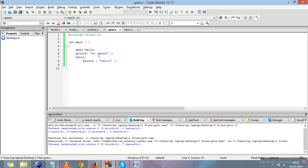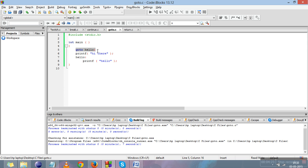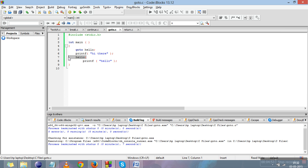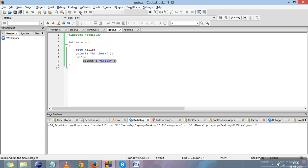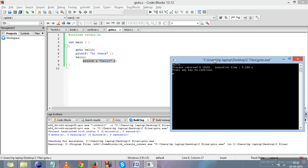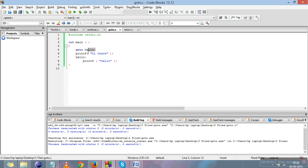Let's explain the output. The program runs, encounters 'goto hello', so it jumps to the label named hello. A label is a name followed by a colon. The syntax to jump to a label is 'goto label_name;'. There is one statement between the label and the goto — whenever it encounters 'goto hello', it jumps over any statements between them and goes directly to the label and prints its statement. So only 'hello' is printed; 'hi there' is skipped.